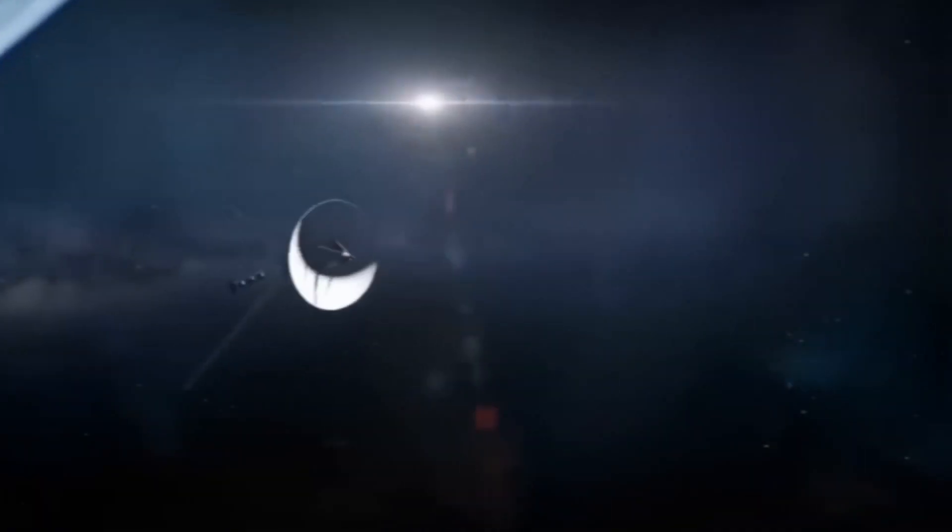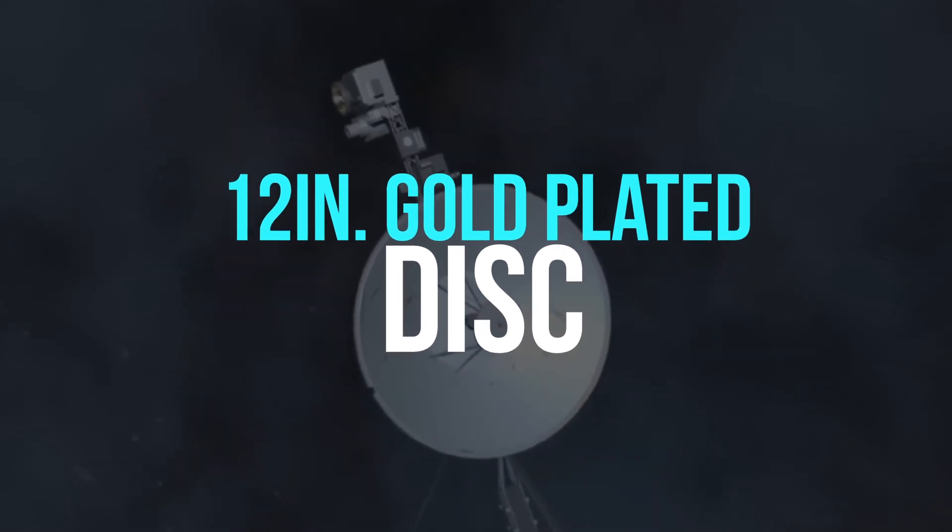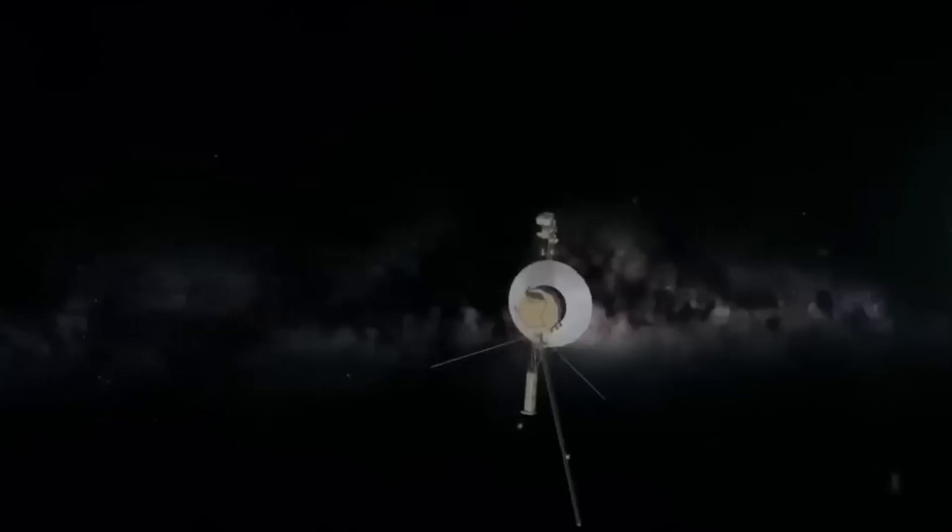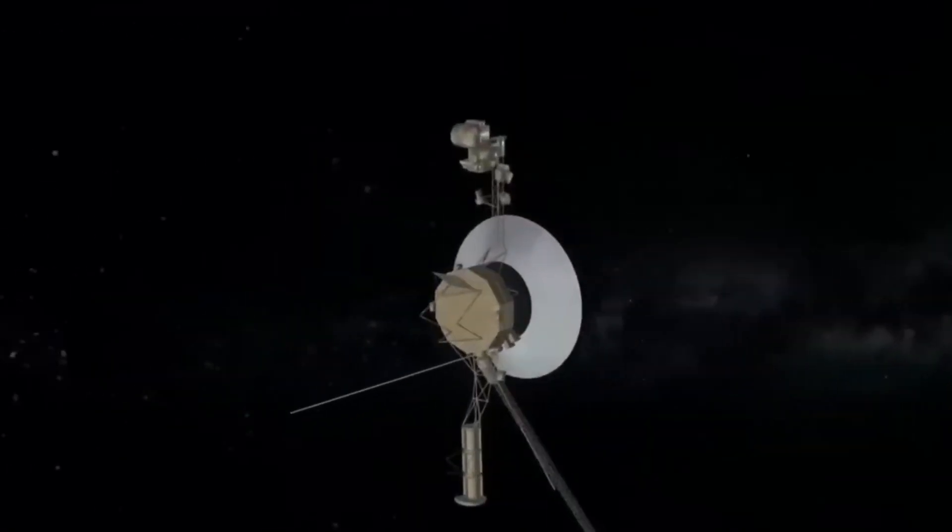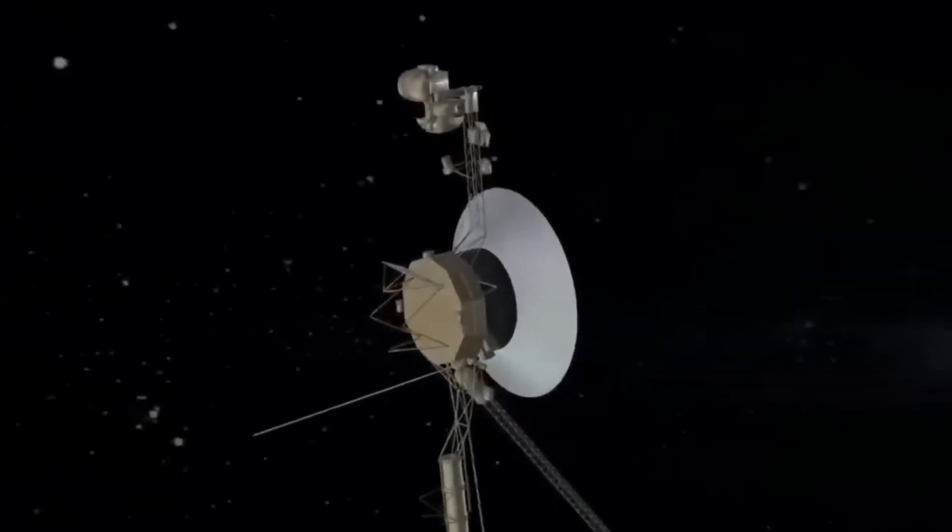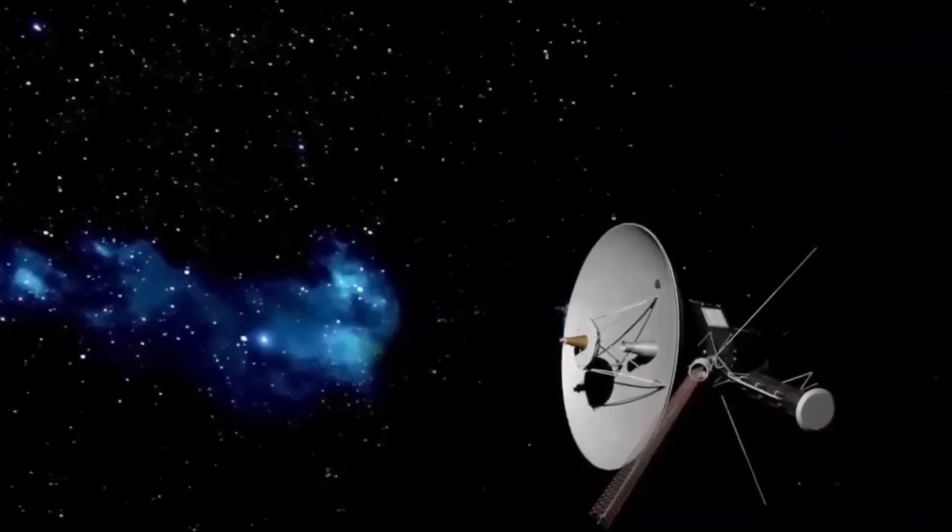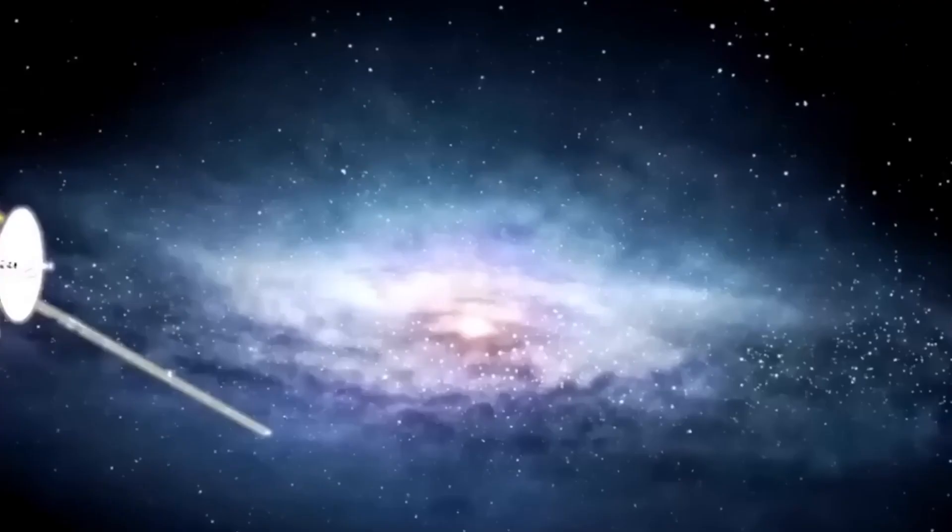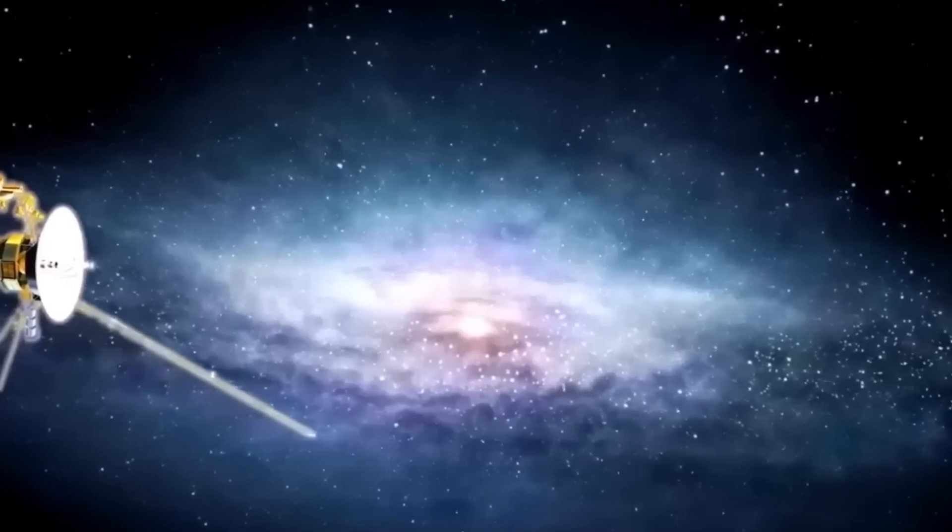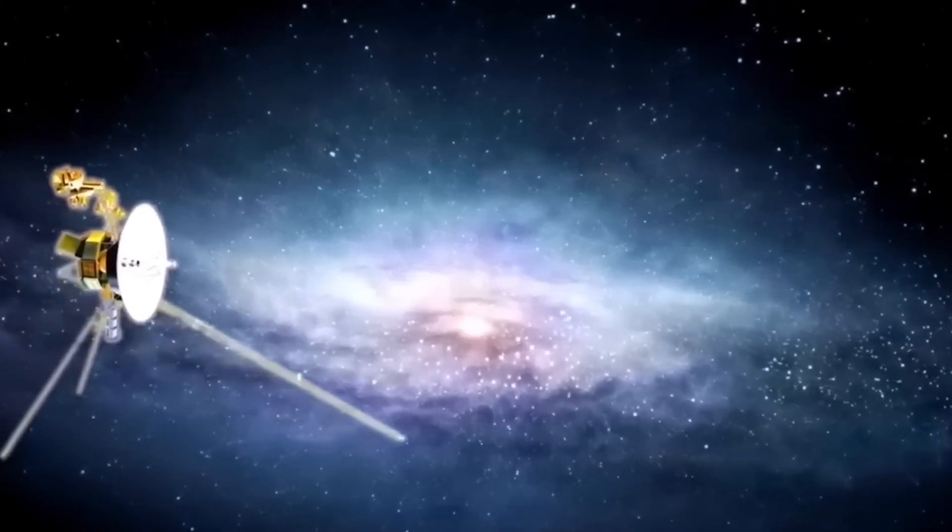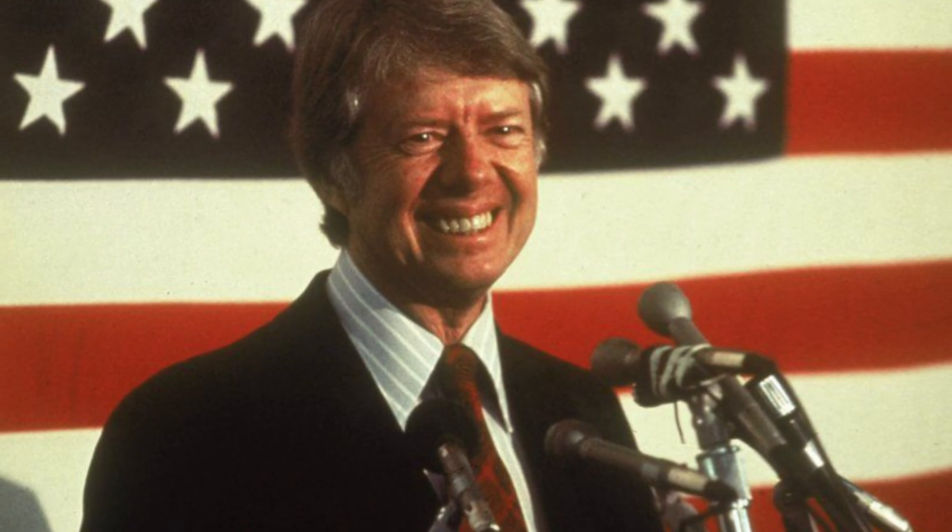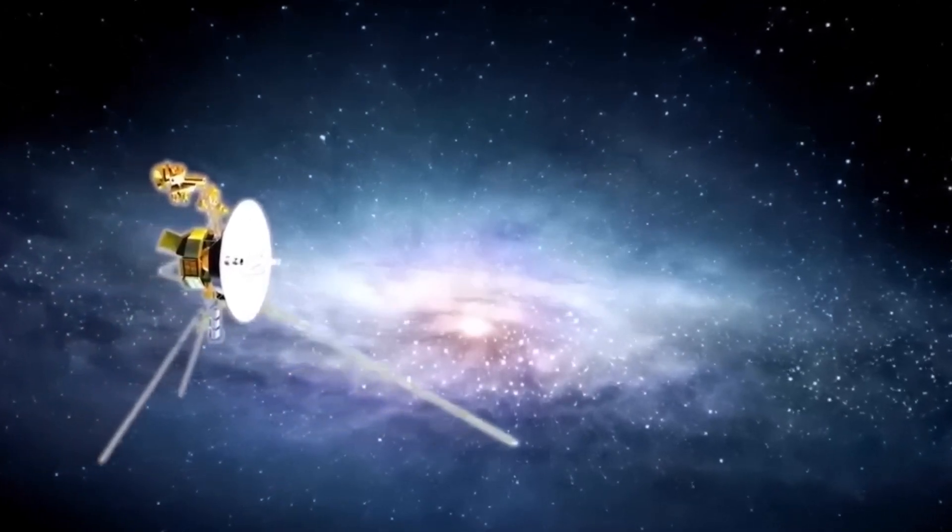Every interstellar spacecraft, including Voyager 1 and 2, is equipped with a special 12-inch gold-plated disc that stores audio and video communications in case extraterrestrial life finds the spacecraft. The disc contains 35 Earth sounds, 115 life photos, 90 minutes of Western music, and greetings from former U.S. President Jimmy Carter and former U.N. Secretary General Kurt Waldheim.